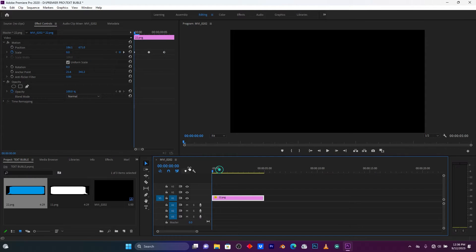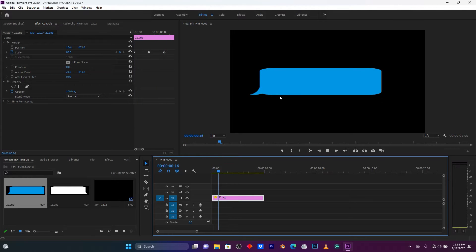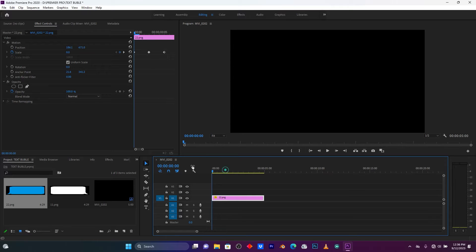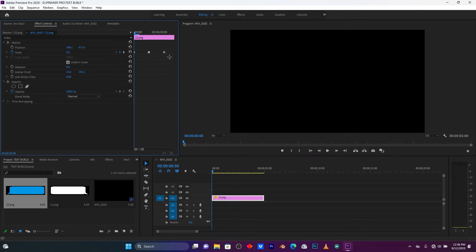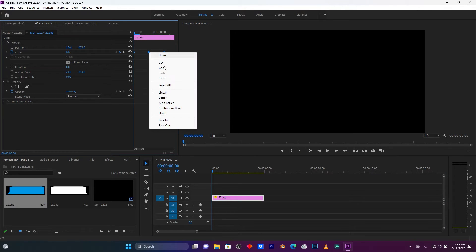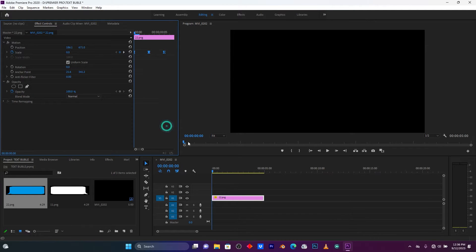Select all those keyframes, then right-click and click here on Easy Out. This makes the animation very smooth.